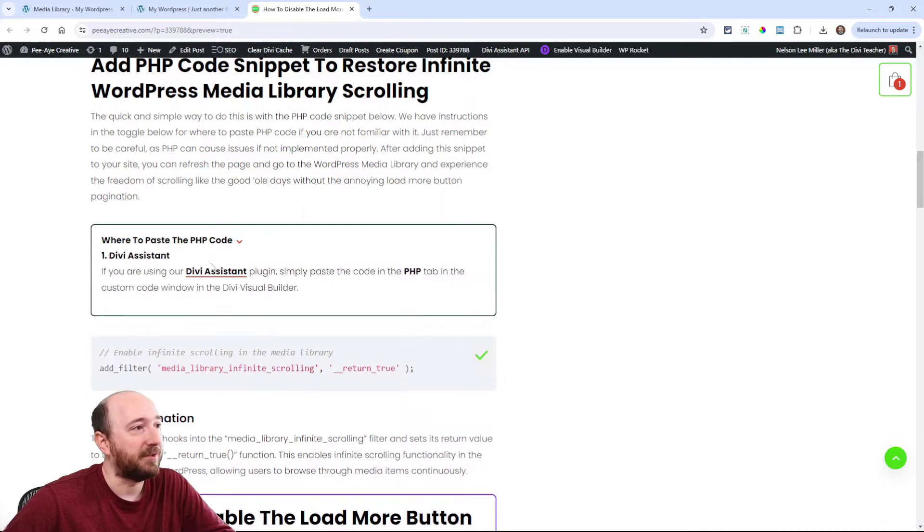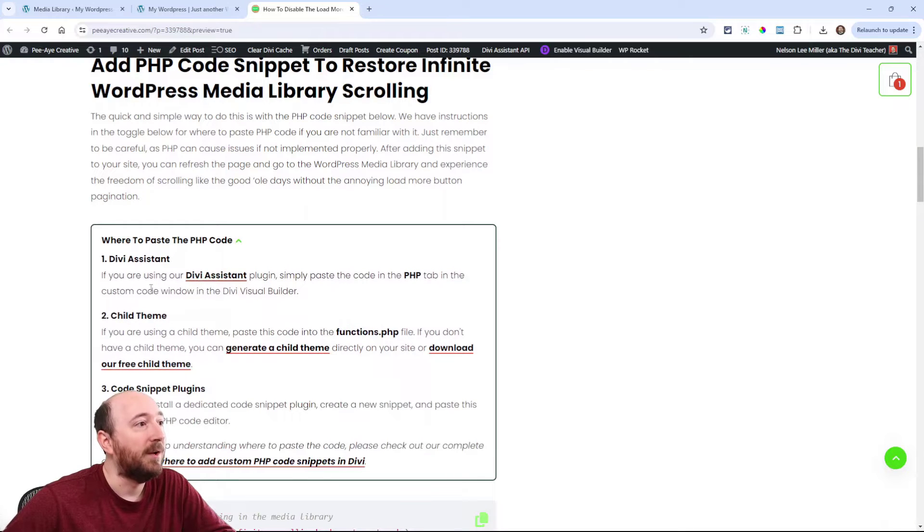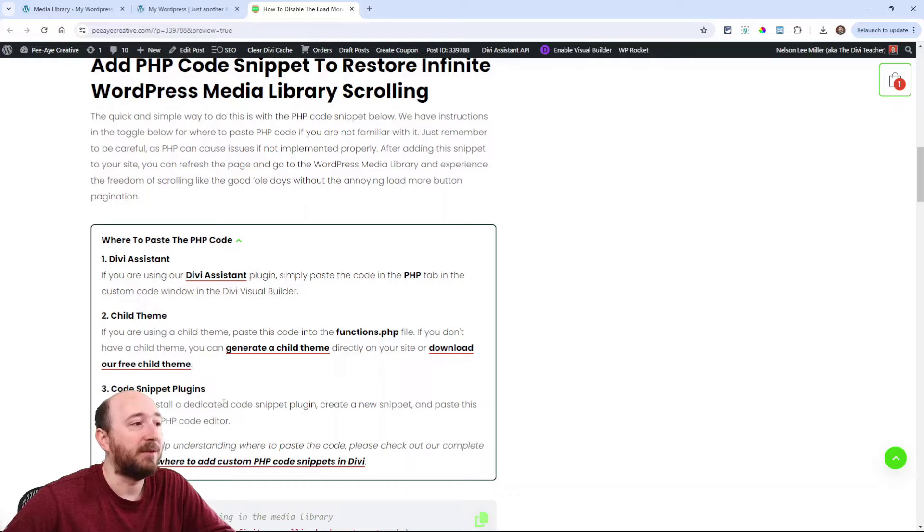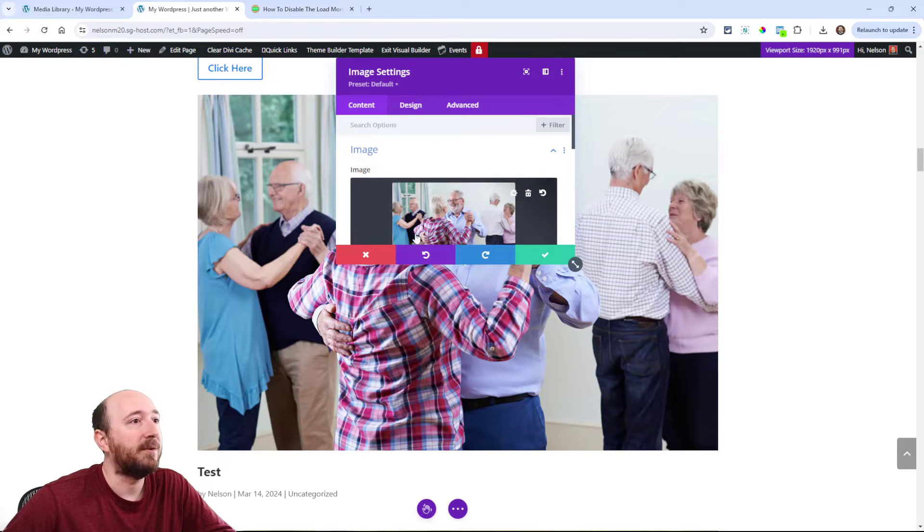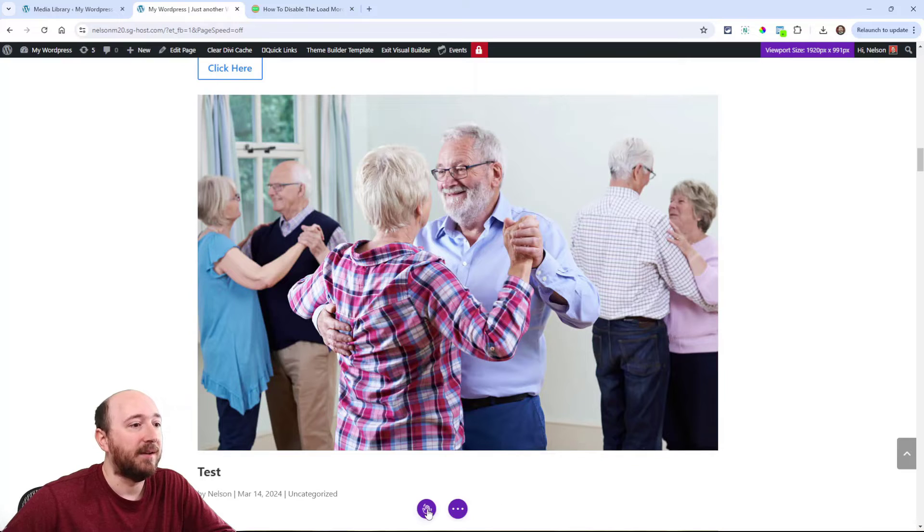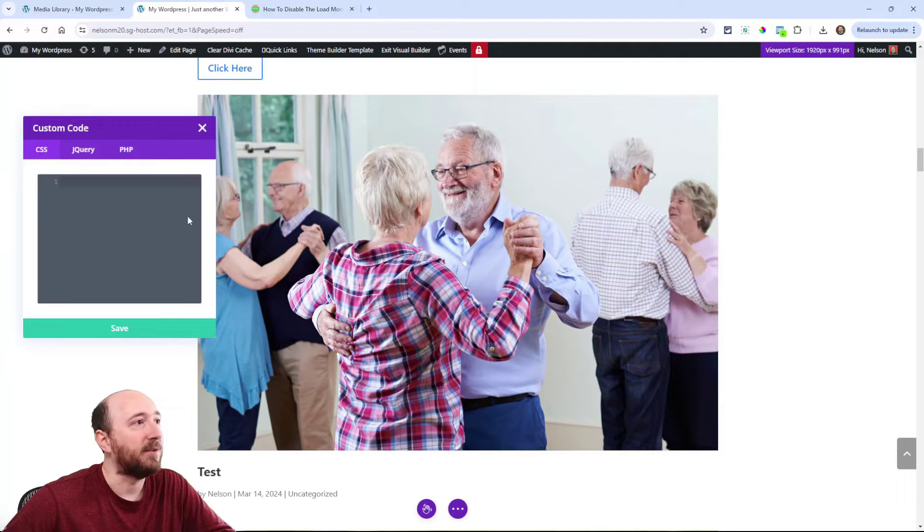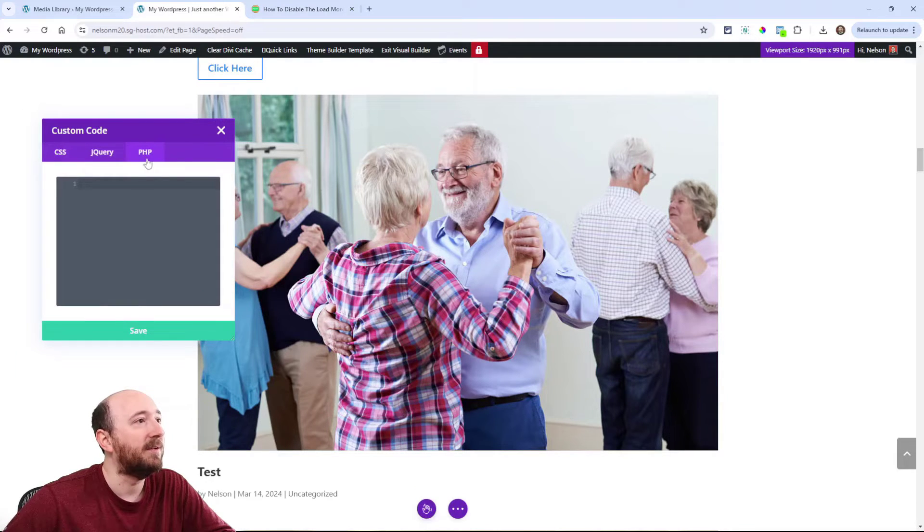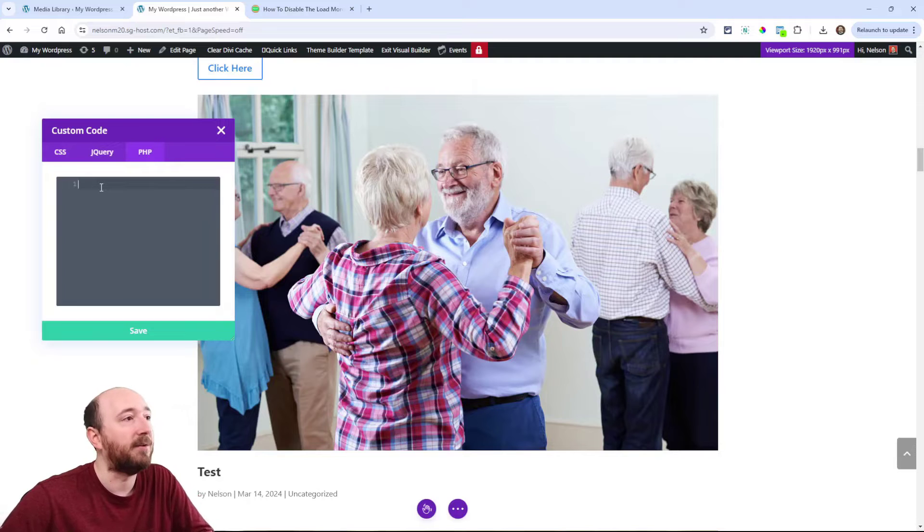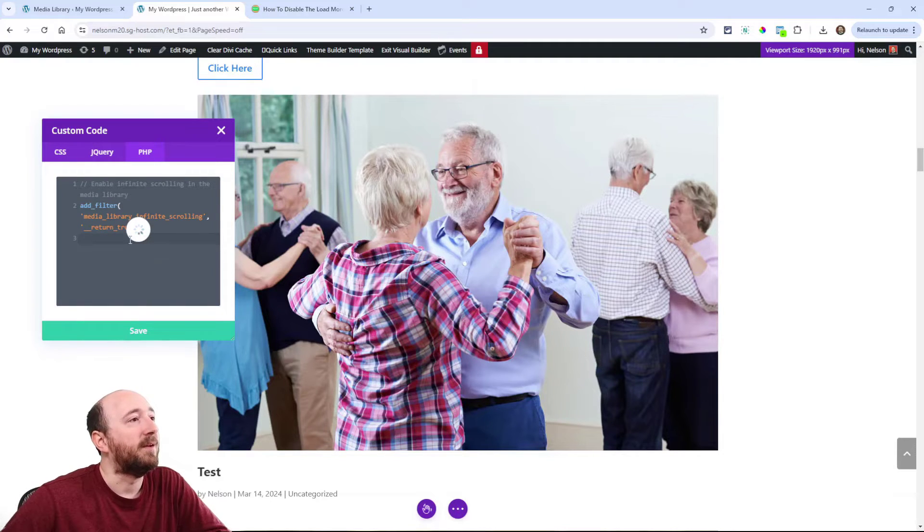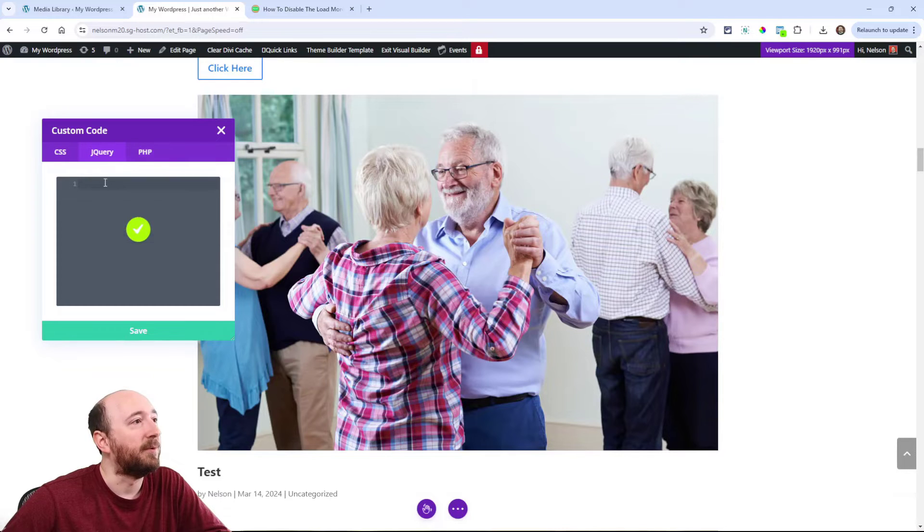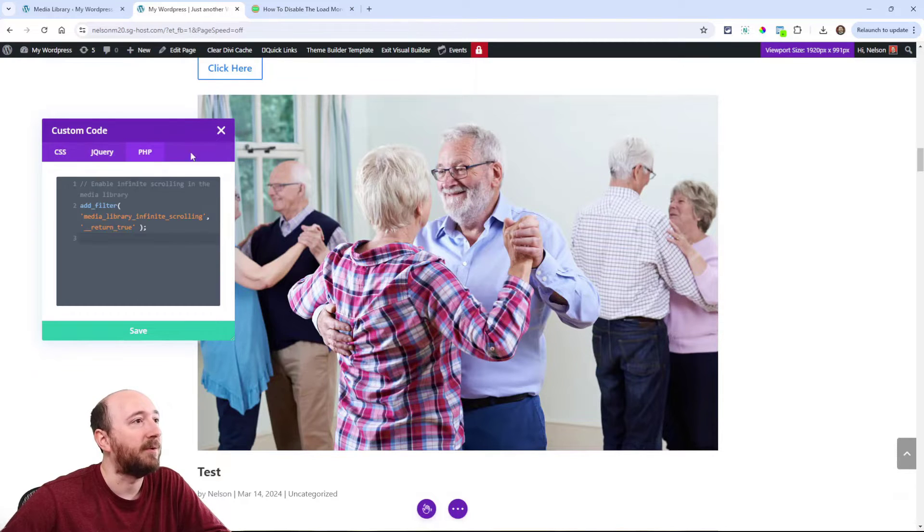Copy the code. We have instructions for where you can place the code, whether in Divi Assistant, in a child theme, or in a code snippet plugin. I happen to already be in the builder here, so I can add it in Divi Assistant. It's pretty cool, this handy new feature we have where I can paste code right here and I can save, and it adds PHP code or jQuery or CSS right here in the builder. Really convenient.